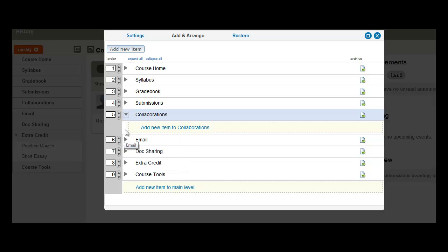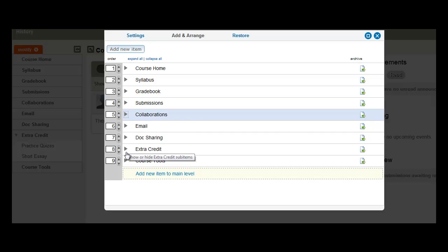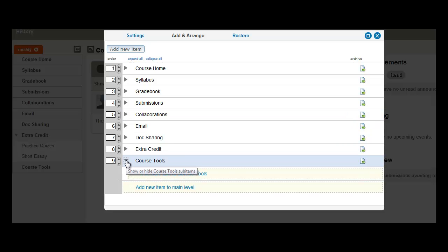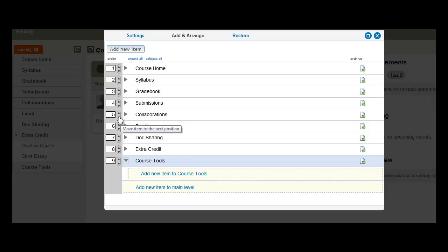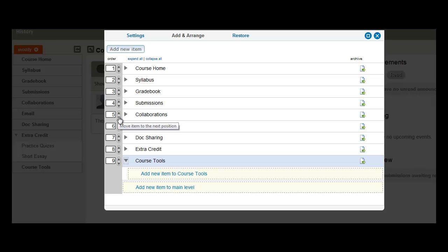So to do that, we will actually select the expanded arrow for Course Tools. Then we'll go back up to Collaborations, and here you see some more arrows. These allow us to move Collaborations up or to move Collaborations down. So let's go ahead and select to move Collaborations down one level to the next position.